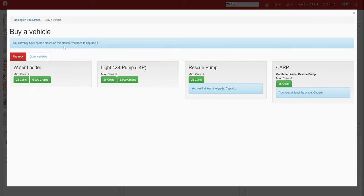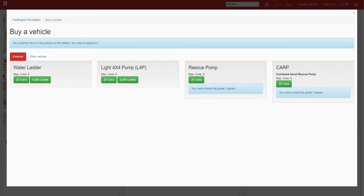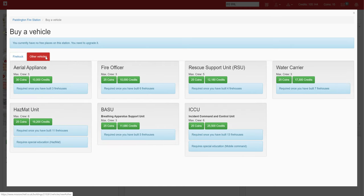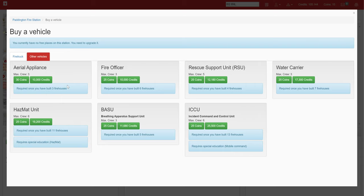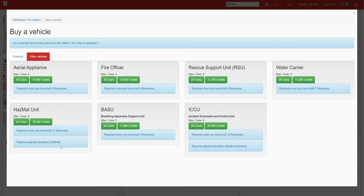We're on the vehicle market and we can just take a look at all the vehicles currently in the game, which is the water ladder, light 4x4, rescue pump and carp. These are the requirements for that vehicle, so you will not need a rescue pump or cannot get a rescue pump until you are a captain. With the other vehicles, you don't need them until you have three, six, etc. stations, as the calls increase in difficulty requiring more units. You see here this requires special education, therefore the fire academy will be required, and you can either personally buy that for 500,000 credits, I think, or it's 400,000, or you can use an alliance one if you are part of an alliance. Same with the ICCU.